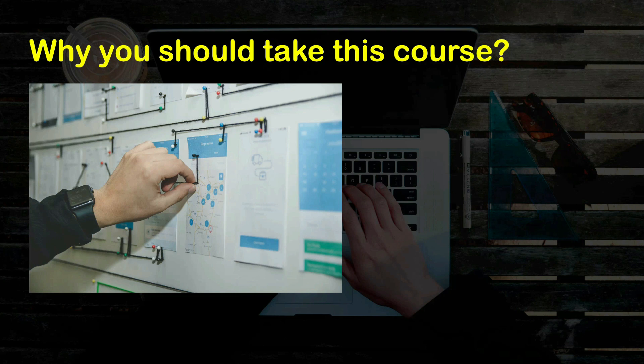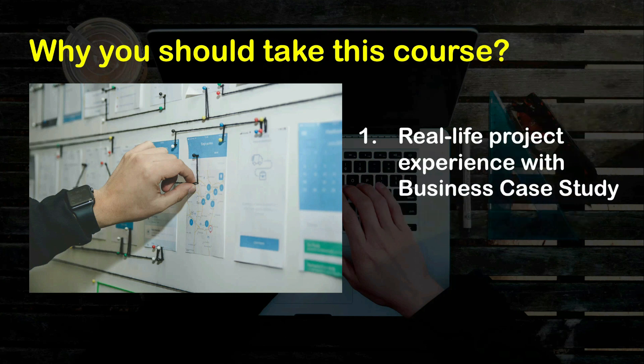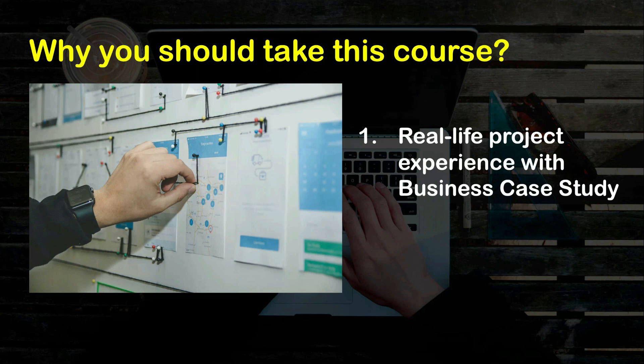This is where my course comes in. This course is designed to give you a real-life project management experience through a business case study. This case study I have developed using my 10 years of work experience as a project manager and it covers aspects of various disciplines such as civil, mechanical, and information technology.